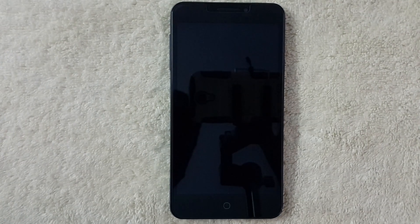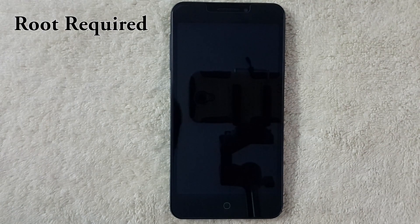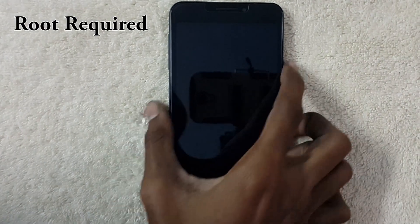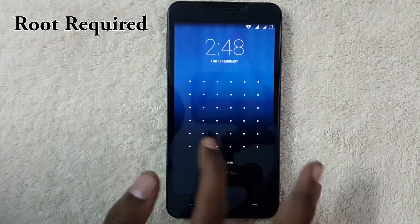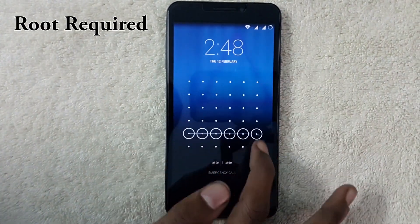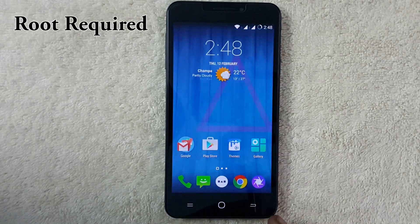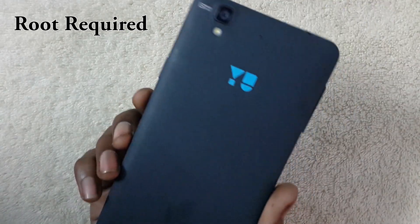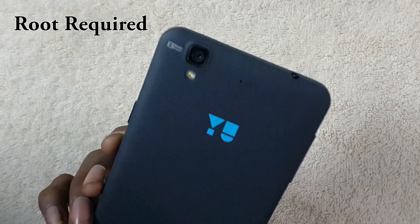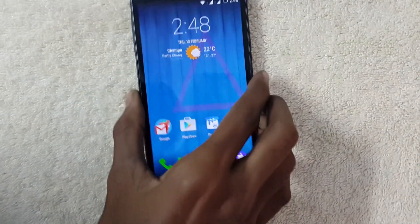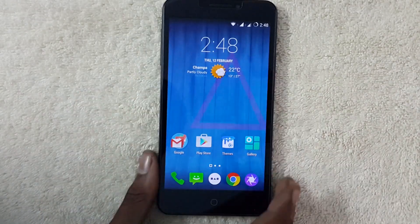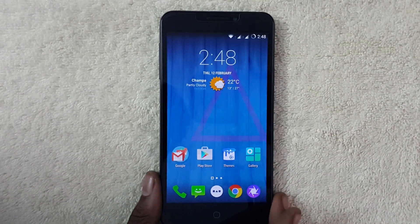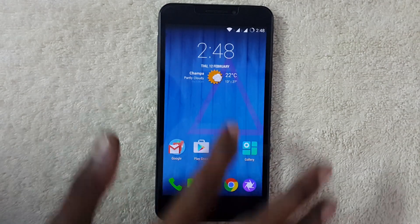Hey, hello guys, this is Vishnu from Published Phones. Today I'm going to show you how to get floating windows on an Android device. If you want this feature, you should be a non-Samsung user. I'm using the Uric Mobile which is running on the latest Android 4.4 KitKat.